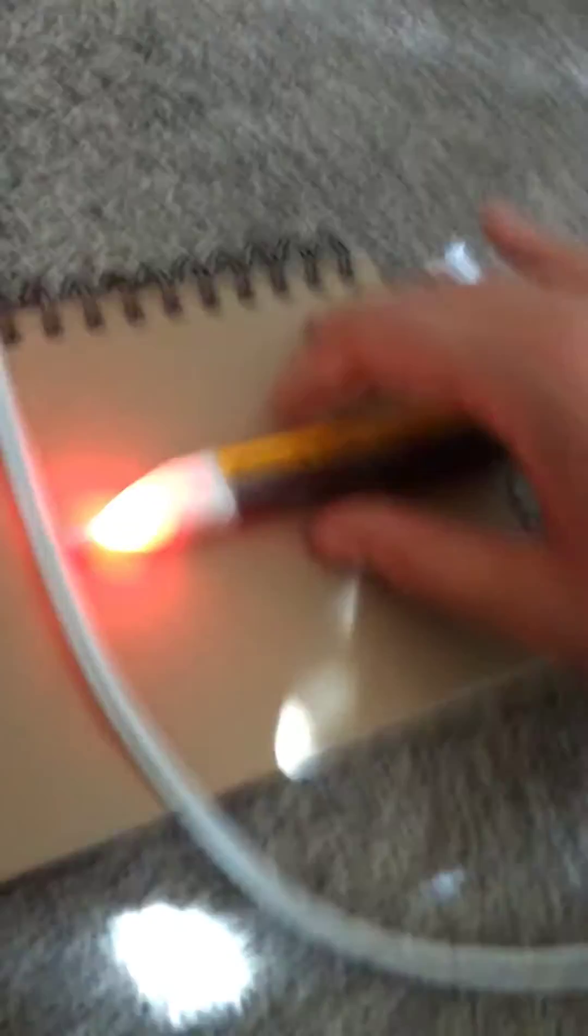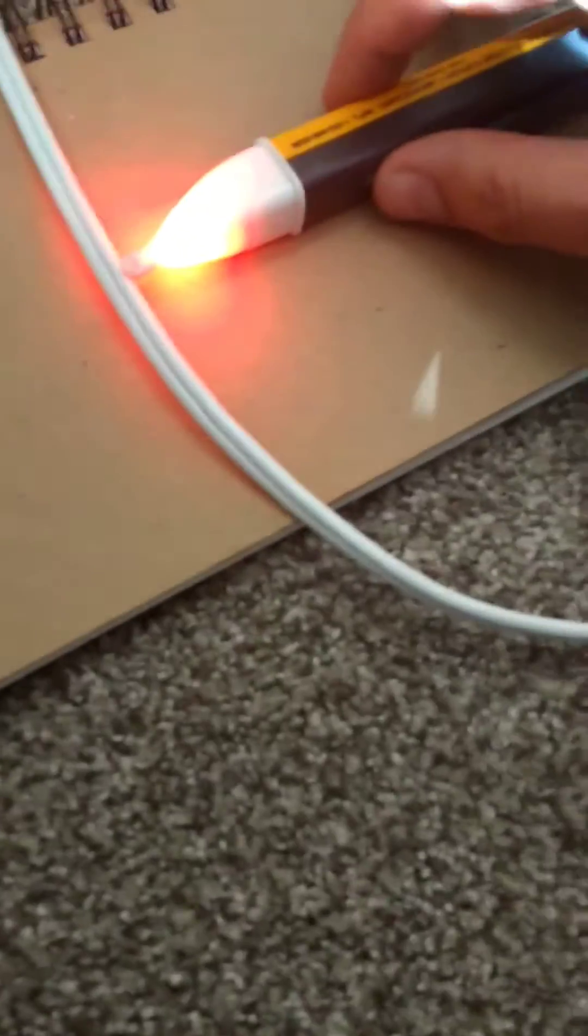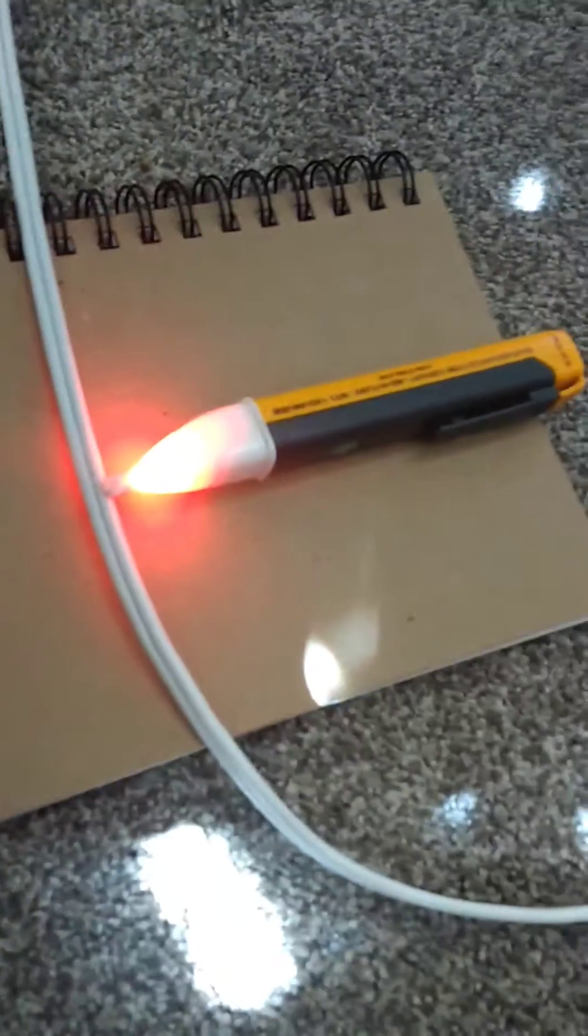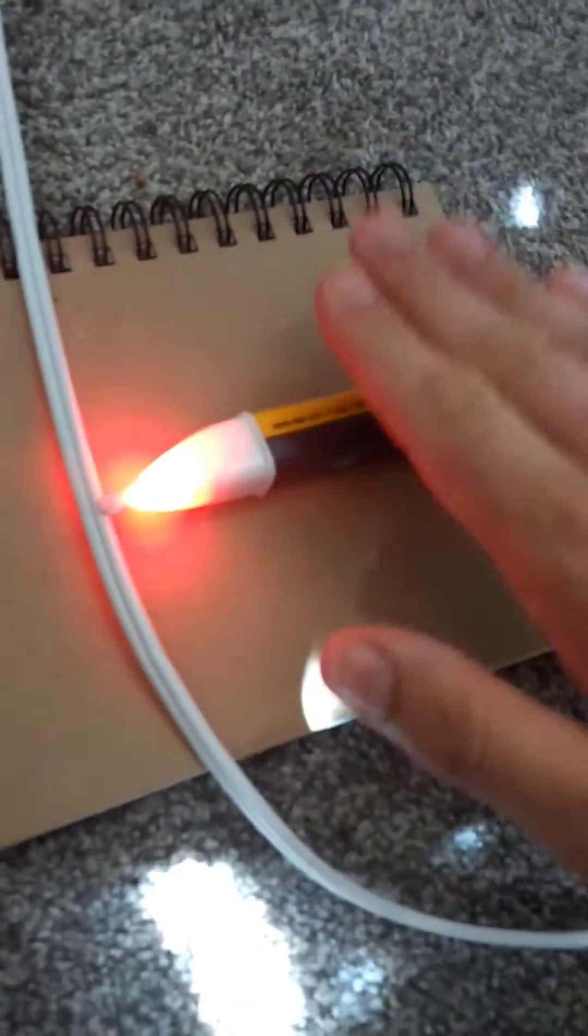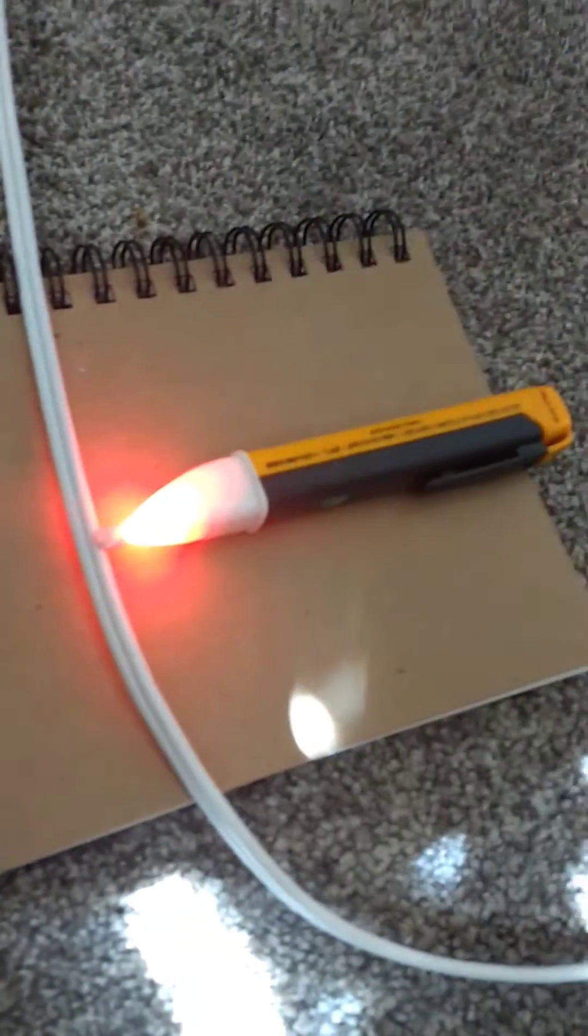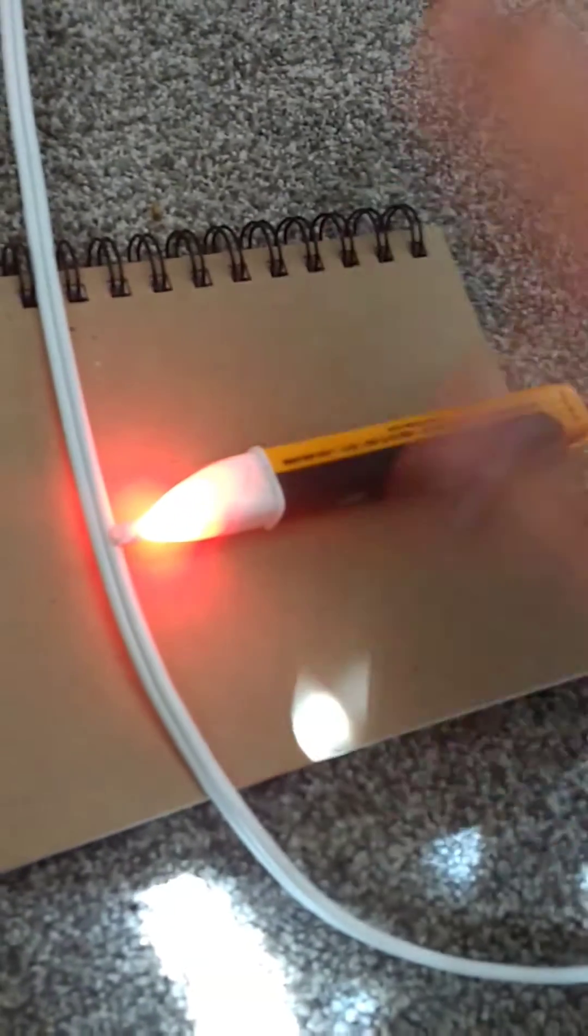Now if I move this sensor right up to the wire my hand doesn't need to be there. It will beep independently of my hand's presence.